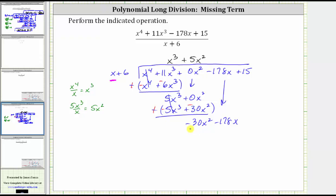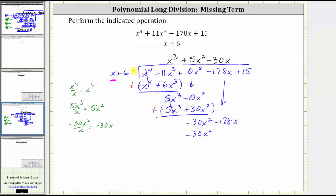Only looking at the negative 30 x squared and the x in the divisor, we ask: what times x is equal to negative 30 x squared? That is negative 30x, giving us a minus 30x in the quotient. Or if needed, we can divide negative 30 x squared by x, which gives us negative 30x. Now we multiply negative 30x by the divisor. Negative 30x times x is negative 30 x squared, and negative 30x times six is negative 180x, giving us minus 180x.